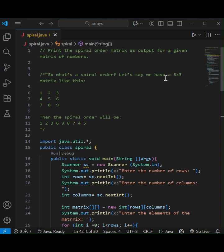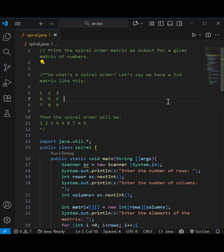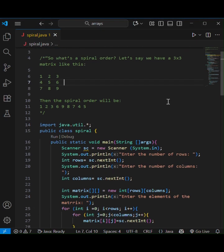Hello everyone, welcome back to my channel. In today's video, I'll explain a Java program that prints the elements of a matrix in spiral order and then we'll see the output to that.